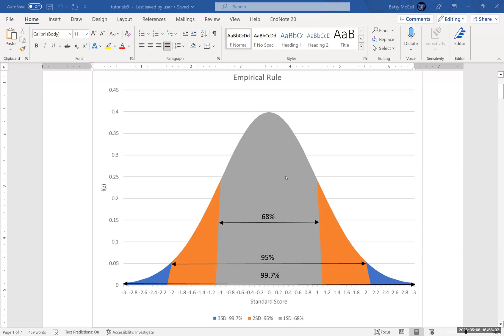We can make these estimates without having to necessarily make exact calculations in some cases using what is called the empirical rule, which is a property of the normal distribution, and then use that information to make these estimates.